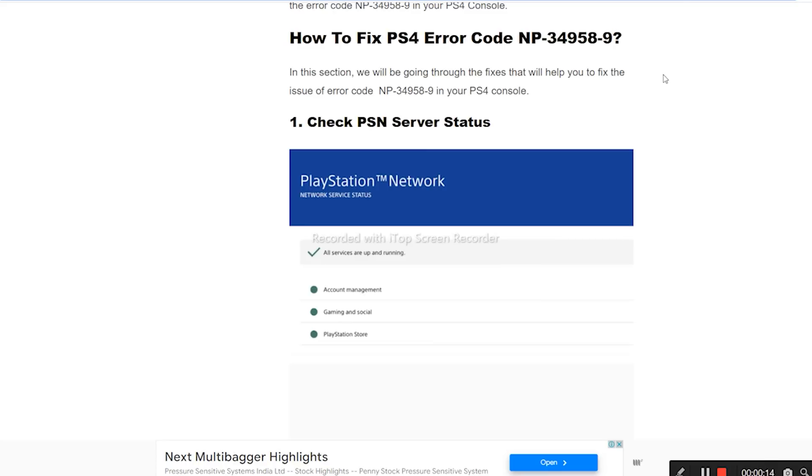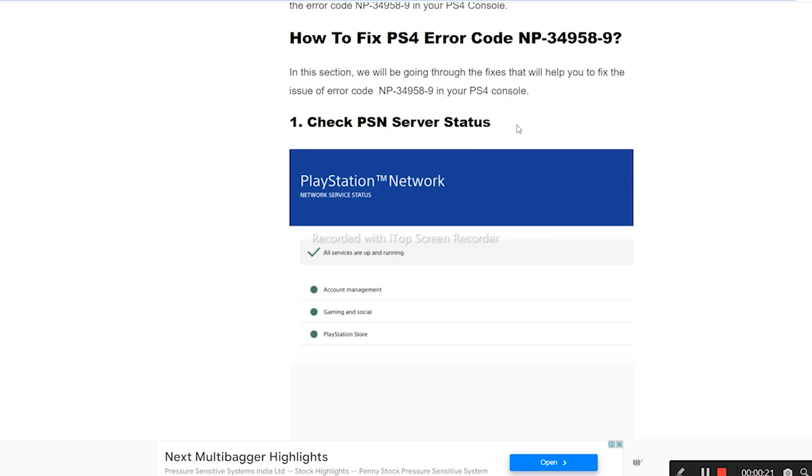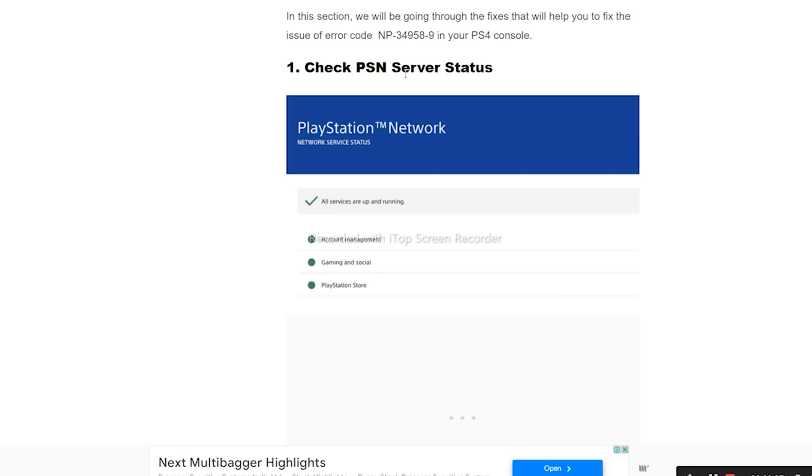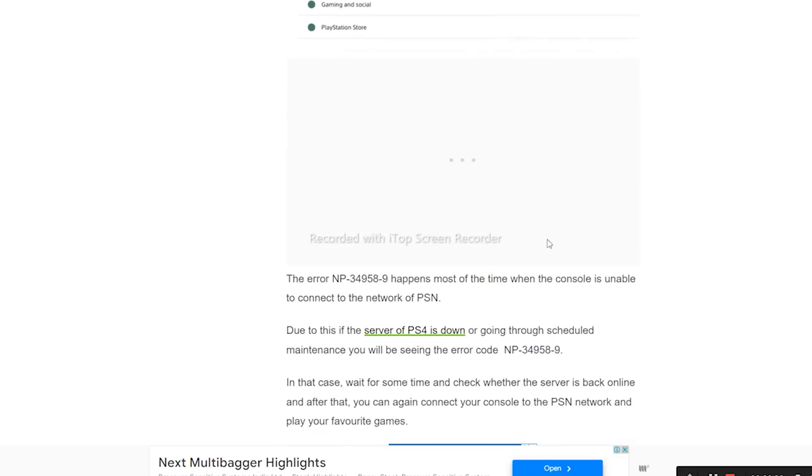The first step is to check the PSN server status, which means checking whether they're going through any kind of server outages or issues. You just need to cross-check that as the first step.